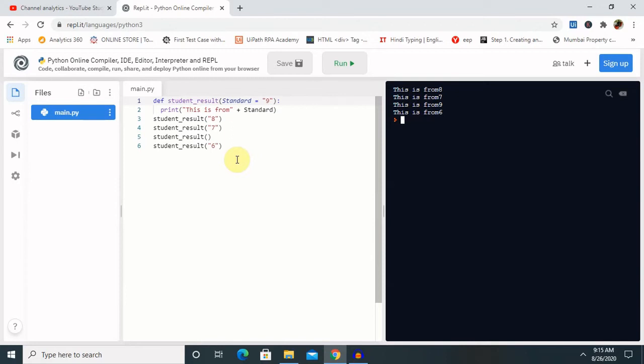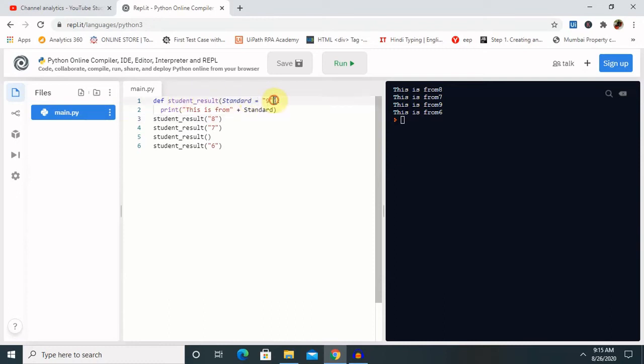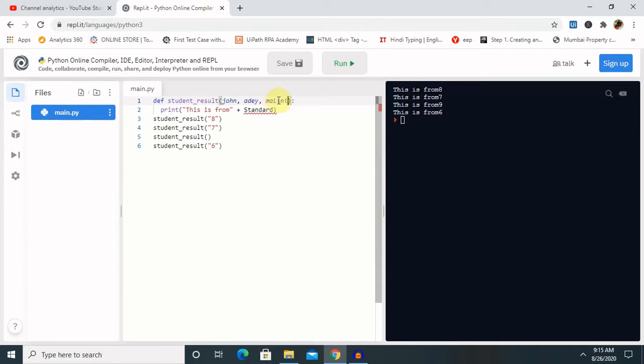So let me show you one example based on keyword arguments, then you will understand about this. So I am keeping same here, and I am just modifying this as well. So keeping here the same student results, but changing the parameters inside this. Just like I am giving here as a student name John, then Arie, then Malini. Next, print the value.